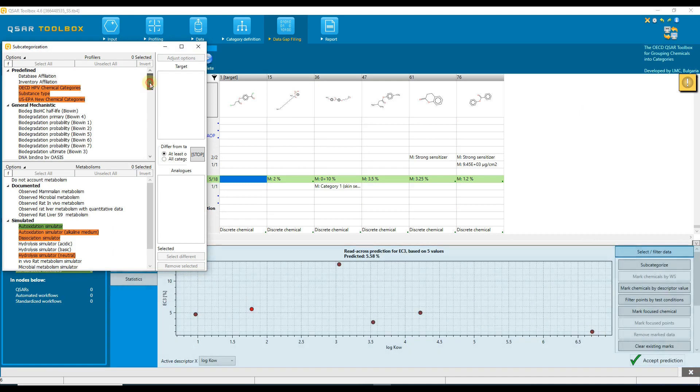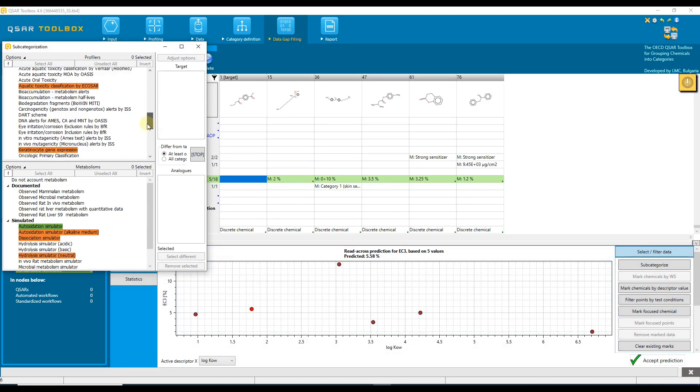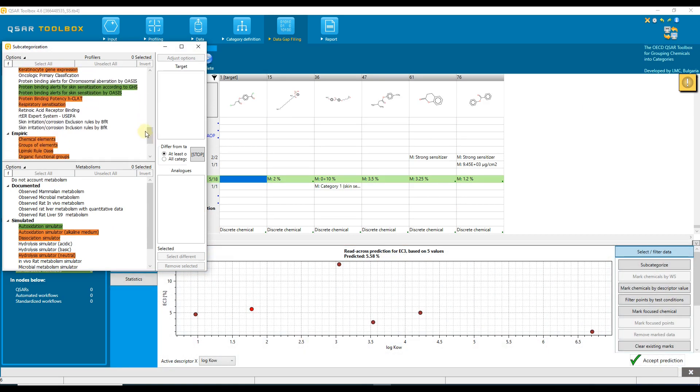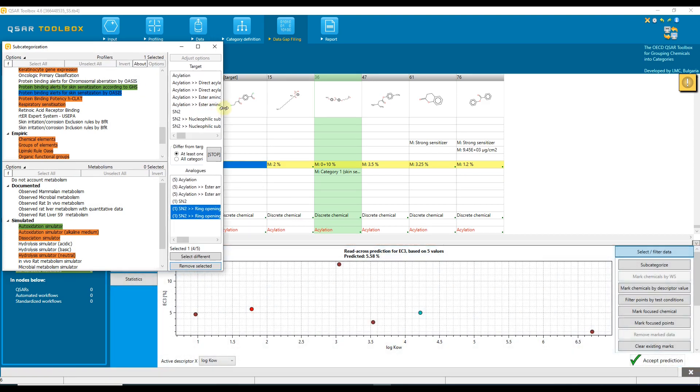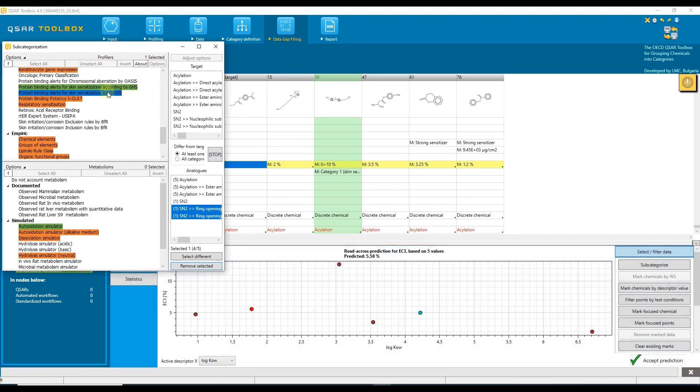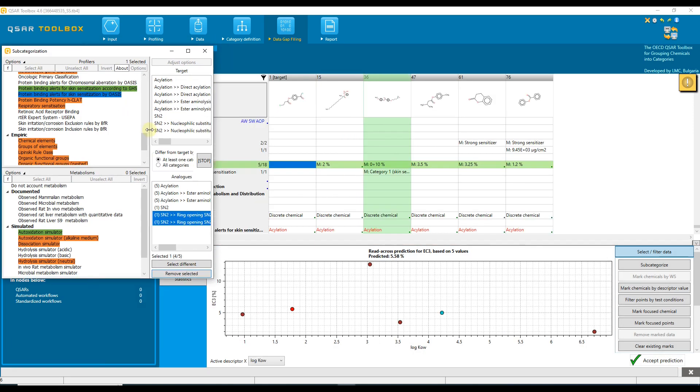Now, we are going to use a mechanistic profiler associated with the target endpoint, and this is the same one we used to create the primary group. Select protein binding alerts for skin sensitization by OASIS. For primary grouping, we did not select the strict options.